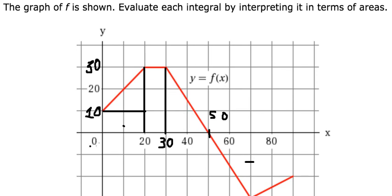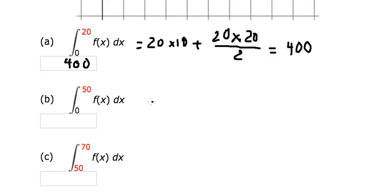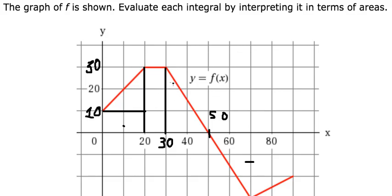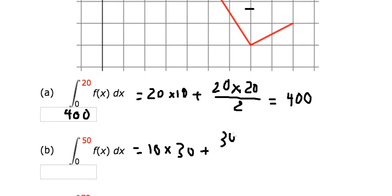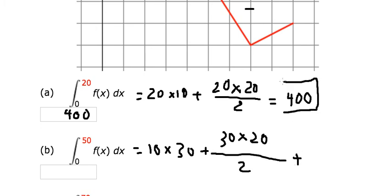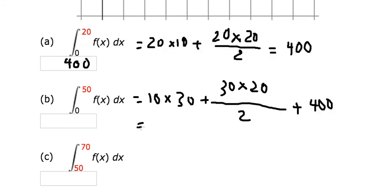For the rectangle, from 20 to number 30 that is 10, and from this point to this point we have 30. So we have 10 multiplied by 30. For the triangle, from 50 to 30 that is about 20, and from 0 to number 30 we have 30. We add the area of this triangle and after calculating we get a total of 1000.